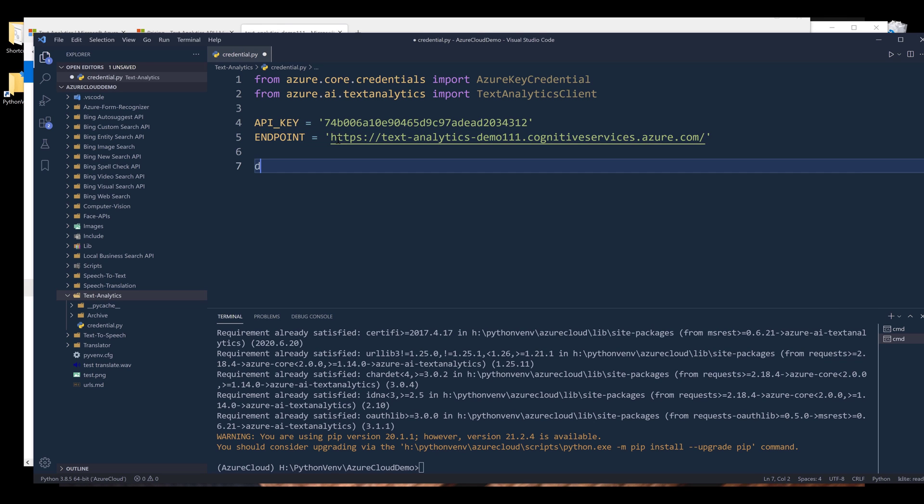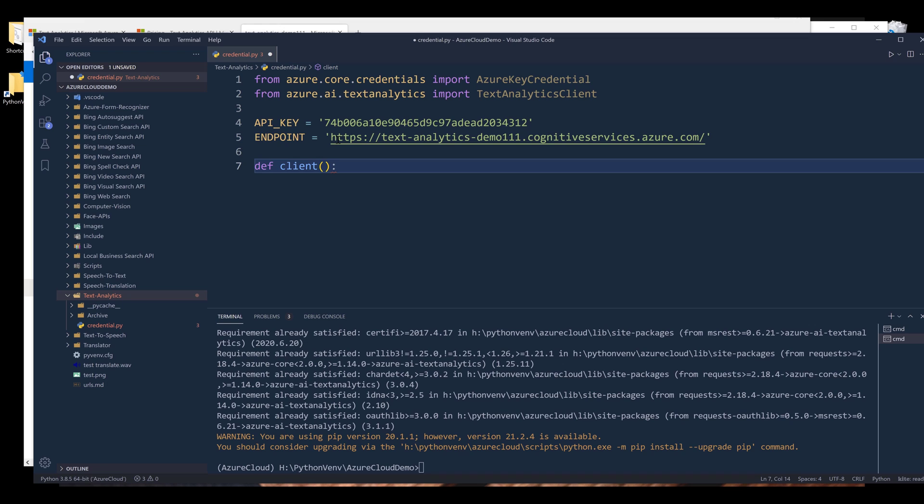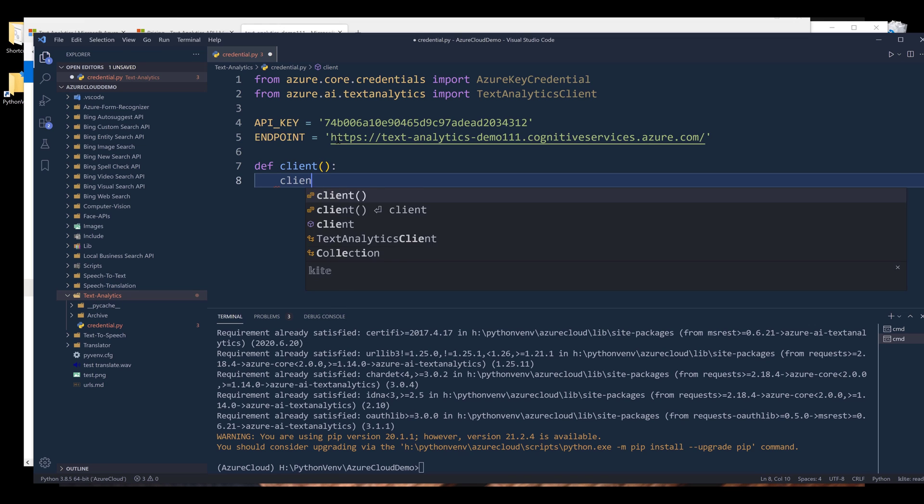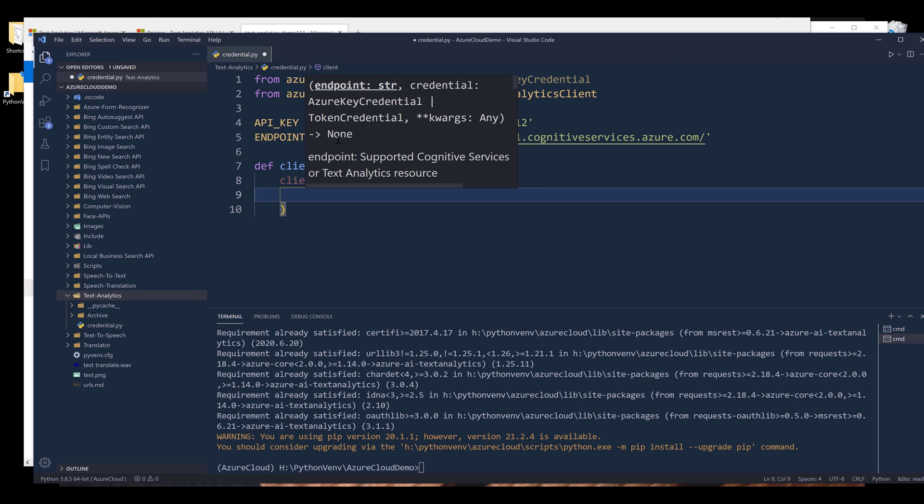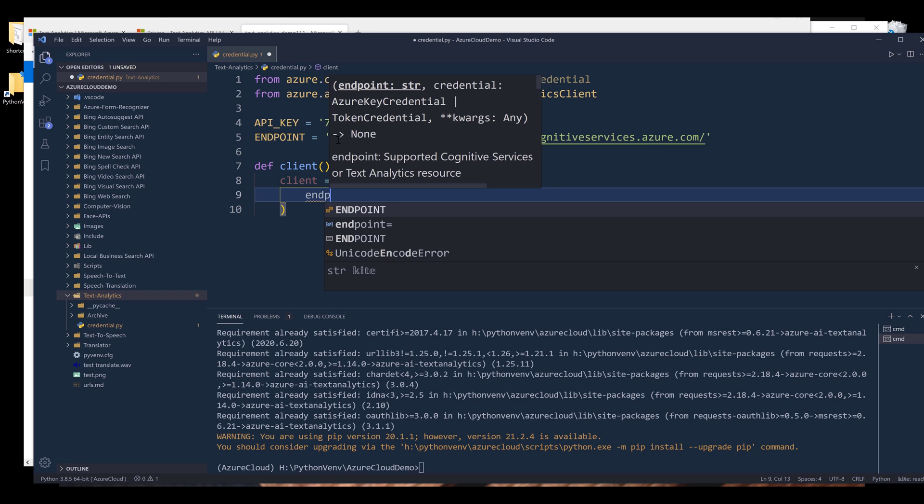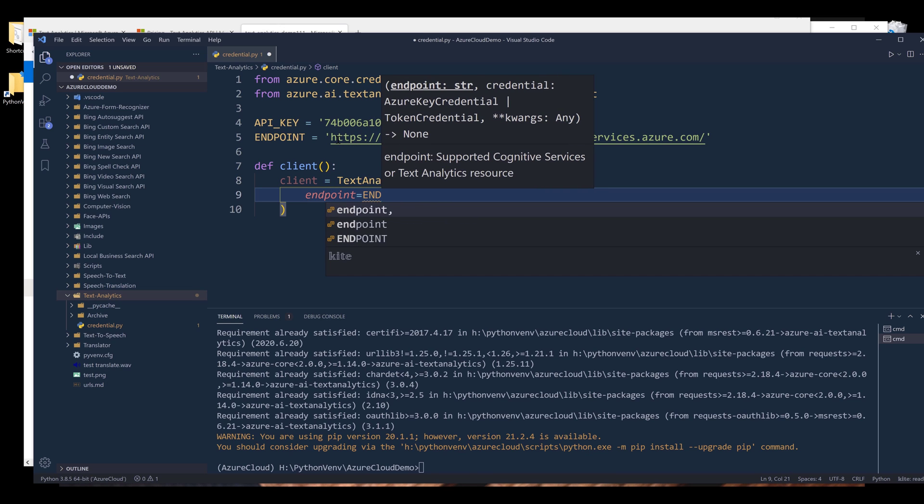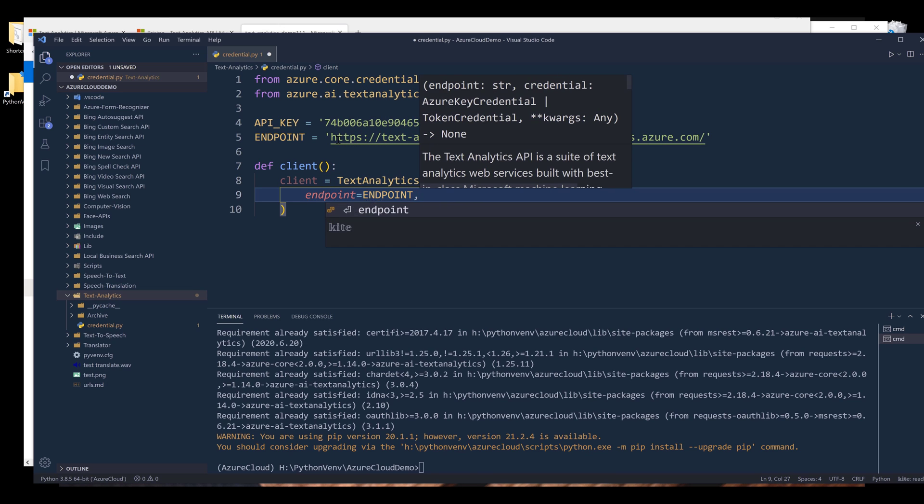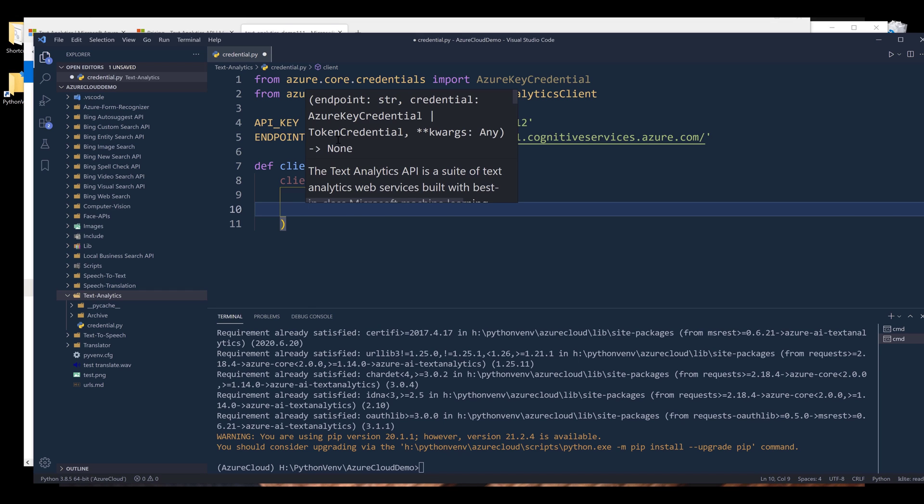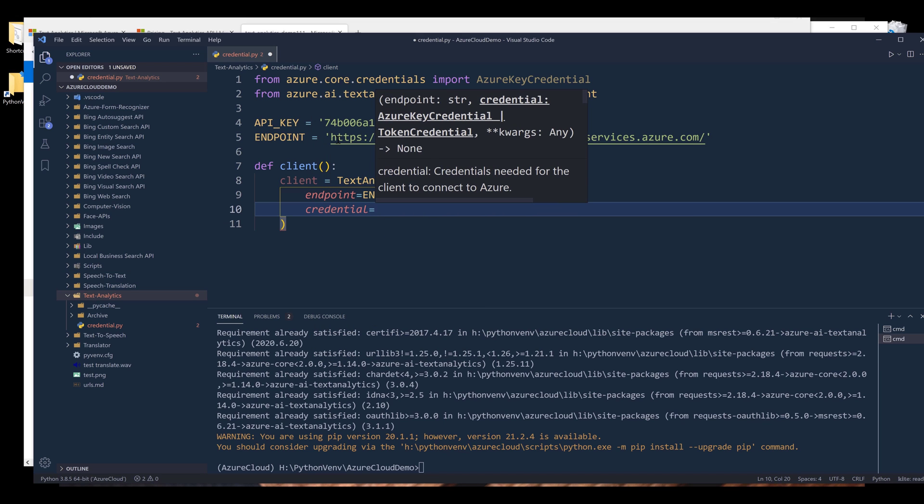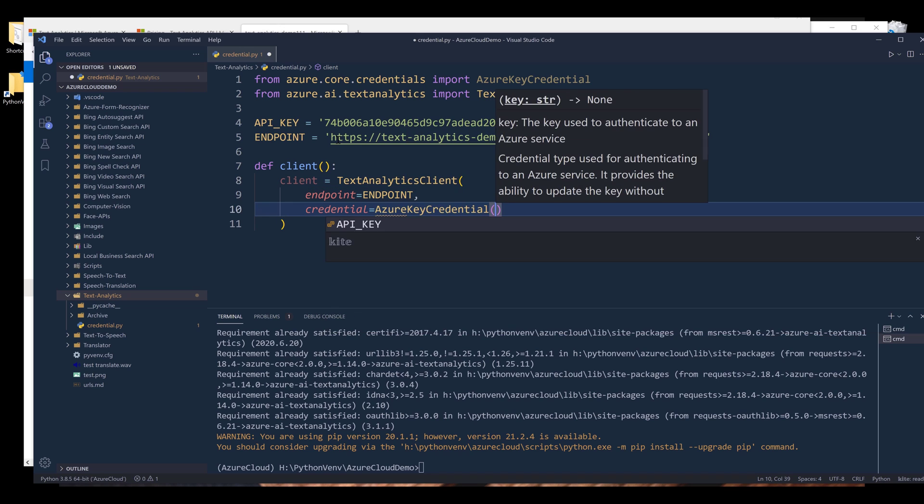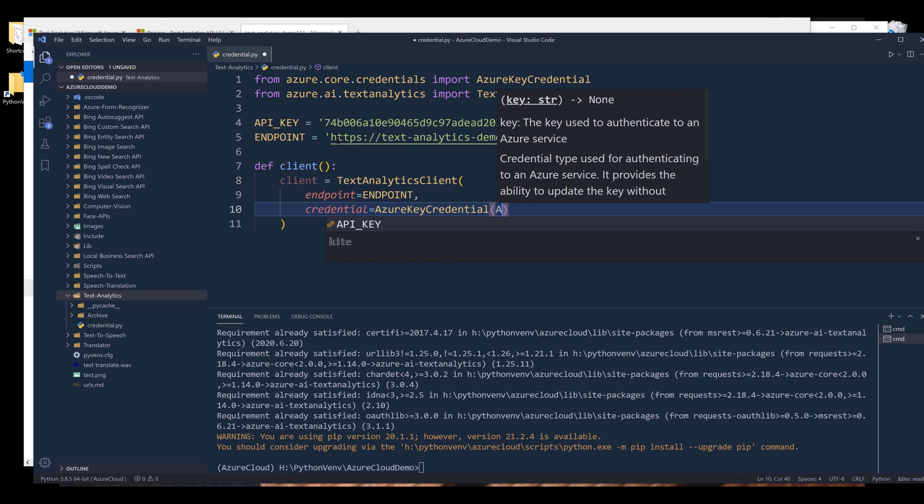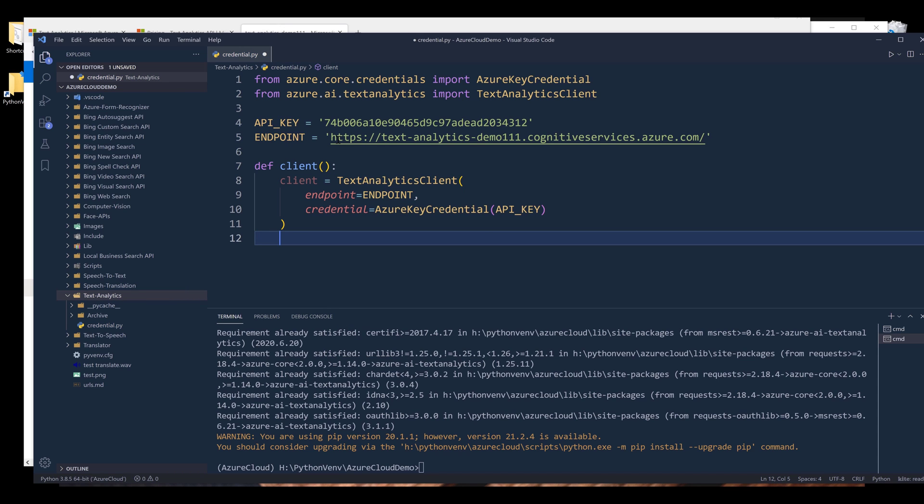Now I want to create a function called client, and this function is going to be used to construct the Text Analytics client instance. Inside the function, I'm going to create my client object from TextAnalyticsClient class. I'm going to provide the endpoint and for the credential, it's going to be AzureKeyCredential followed by the API key. And then we'll return the client object.